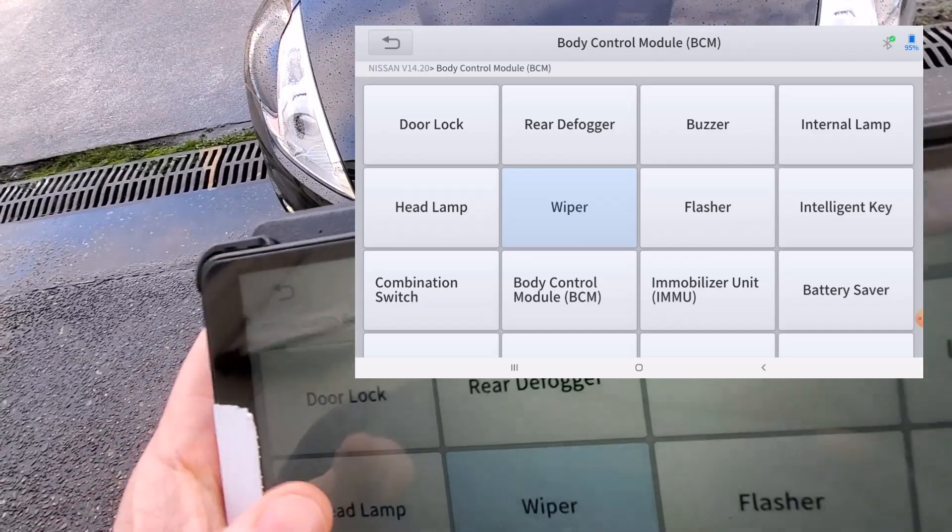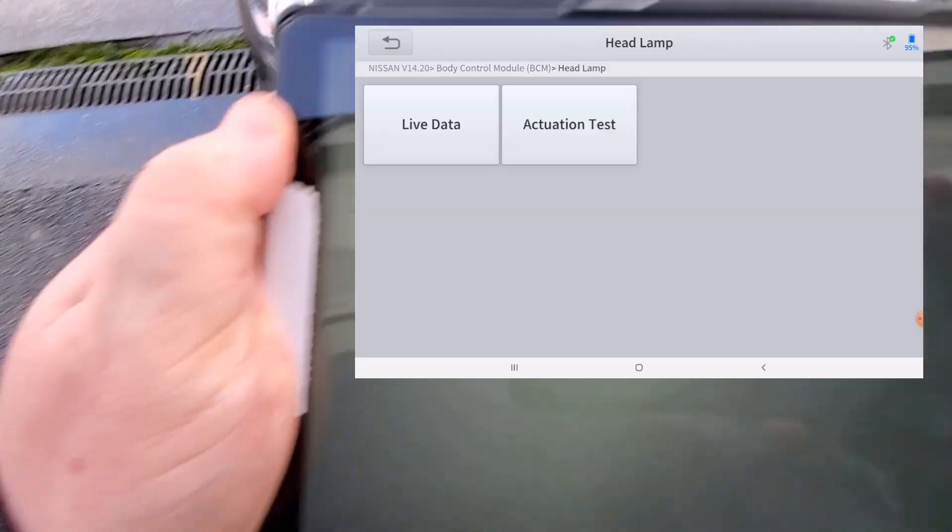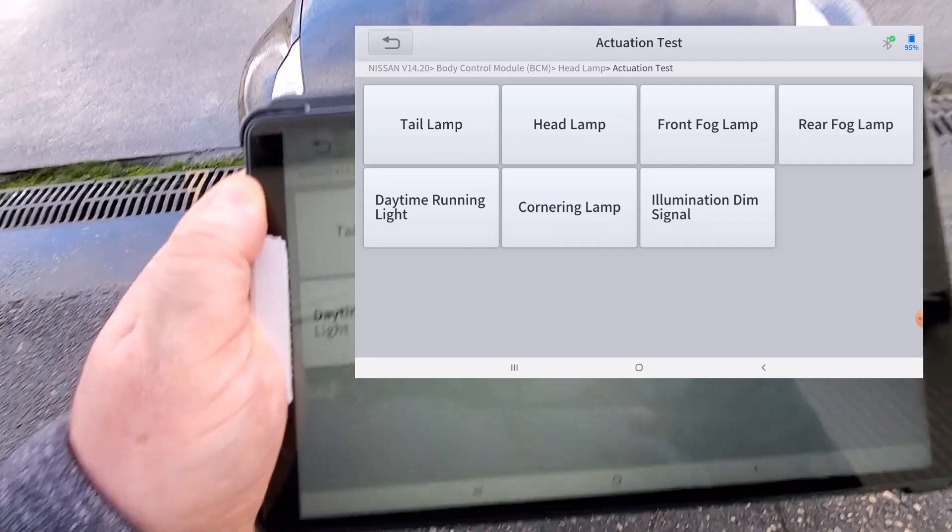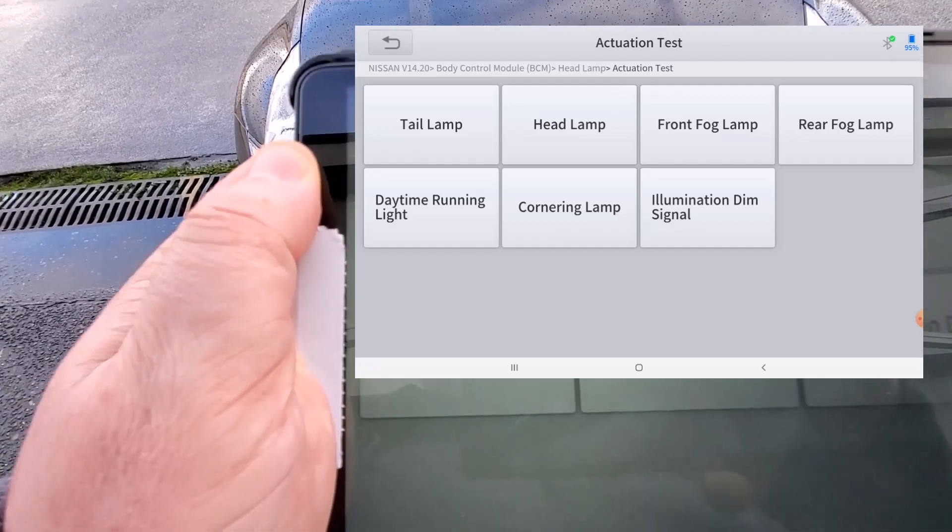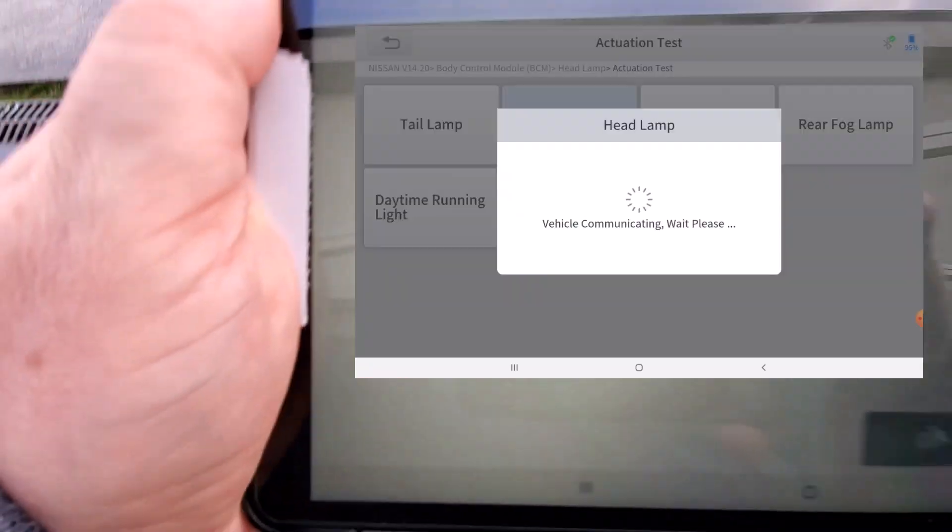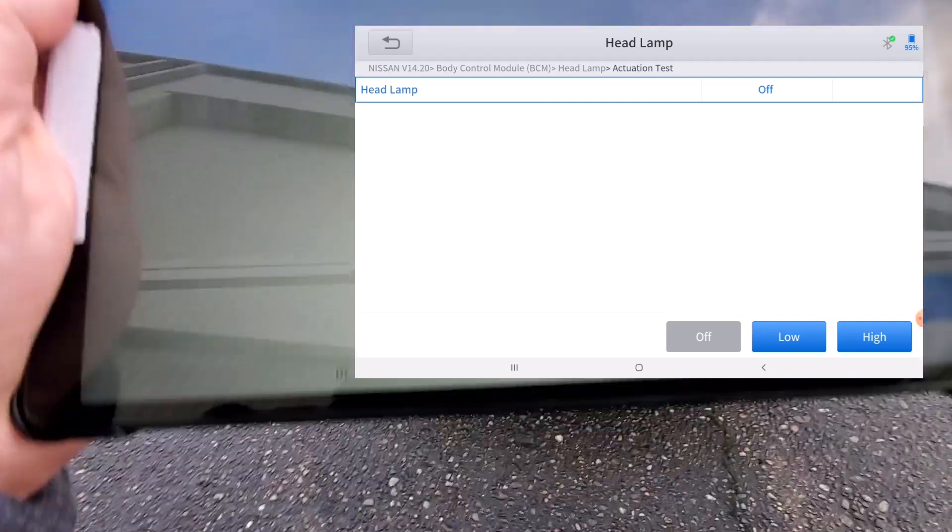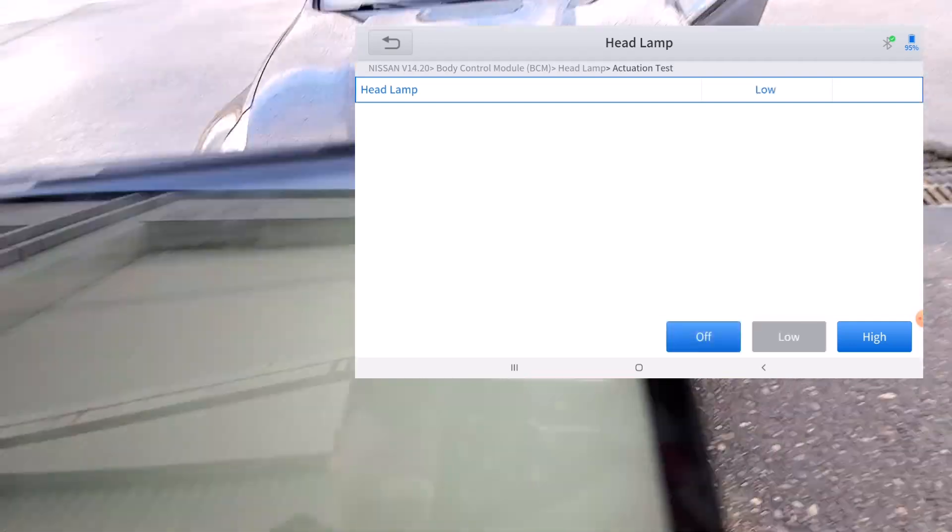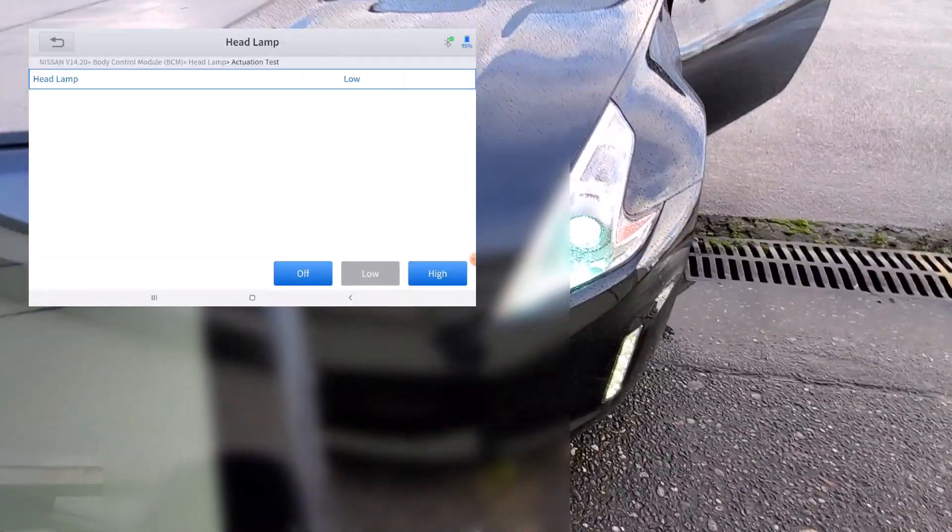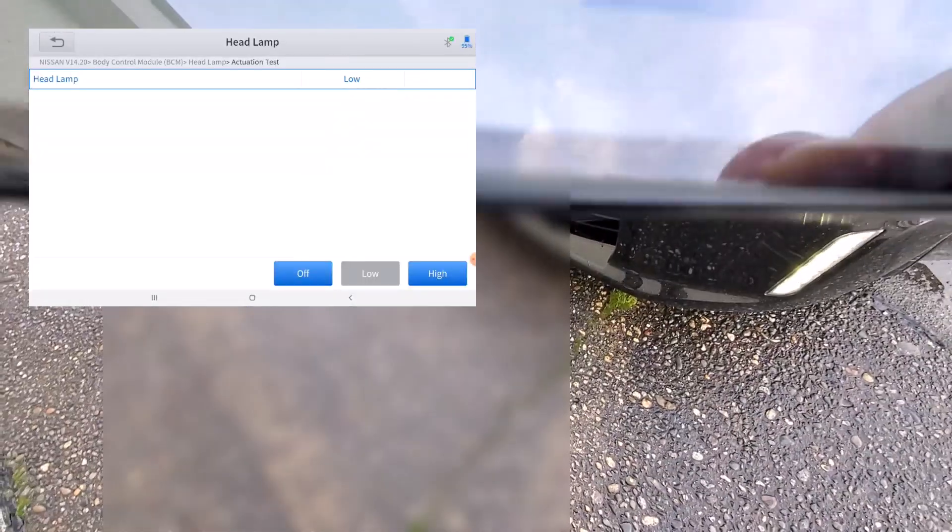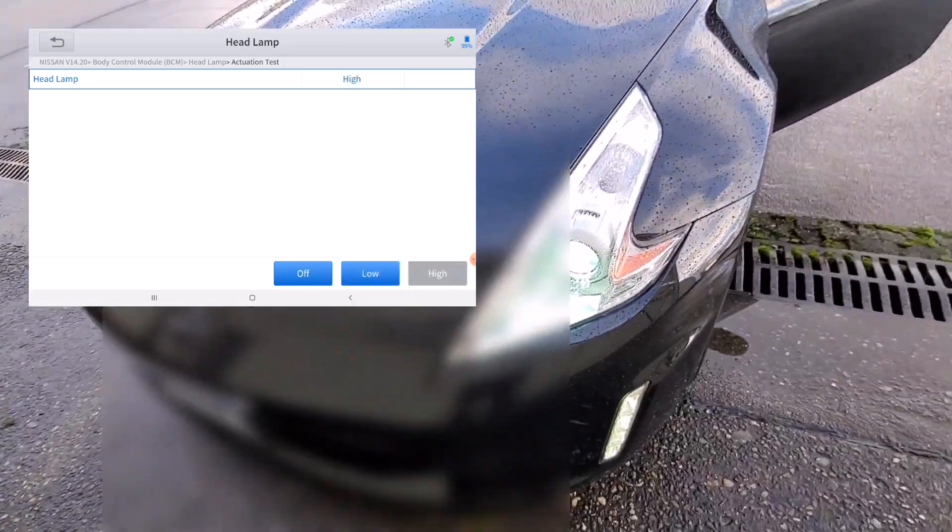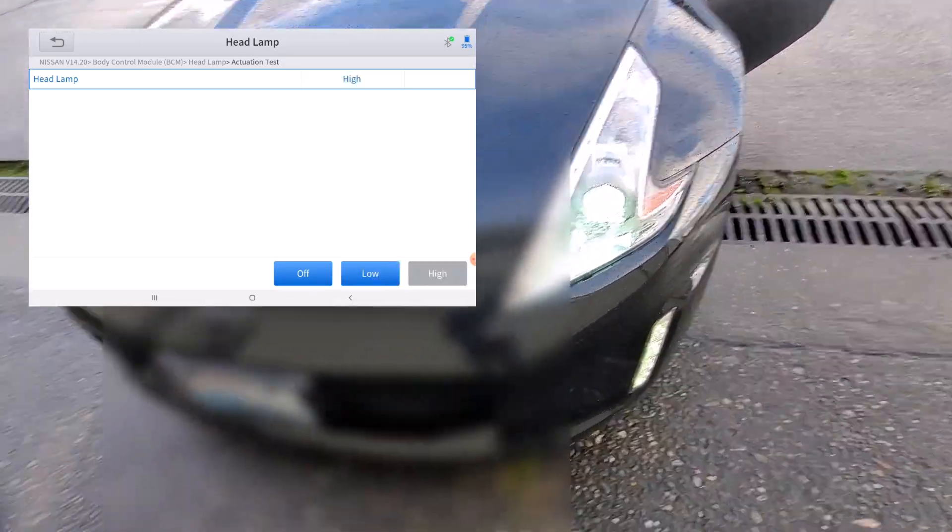I'm trying to hold my phone and the tablet at the same time and film, but so here you can see you can do your tail lamp, your headlamp, your front fog lamp. So I'm just going to the headlights and I'll reach over here while holding the phone, I'll just put it on low and gosh I got my screen blocking it so hang on but they did turn on and I just turned them back off.